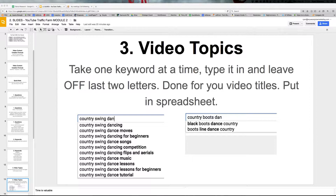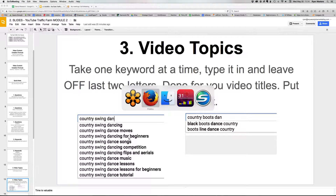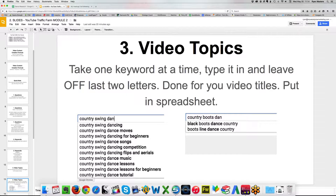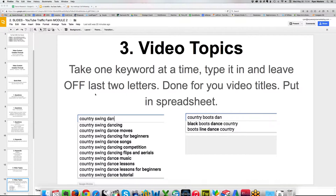You type in some of those keywords and you'll start to get a list of basically done-for-you video titles and topics. So here I've got: country swing dancing, country swing dance moves, country swing dancing for beginners. Country swing dancing for beginners — that was the first video I did, because I went through this process and I was like, okay, that's good and it's specific.